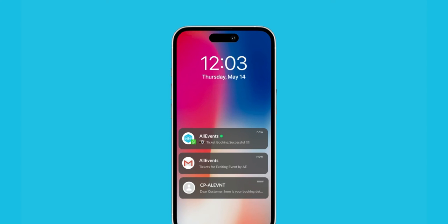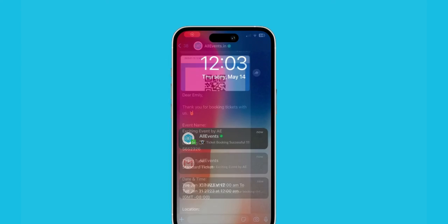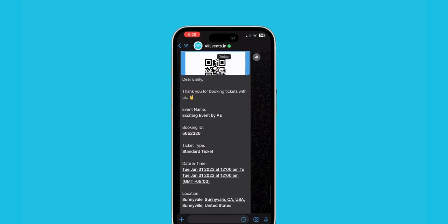As you can see on the screen, I got confirmation of my ticket through a WhatsApp message, an email, and a text SMS. This is how the WhatsApp message will look like.